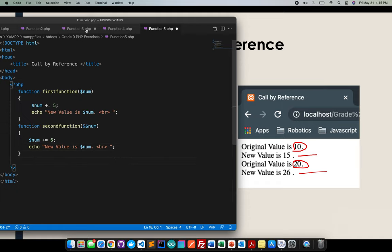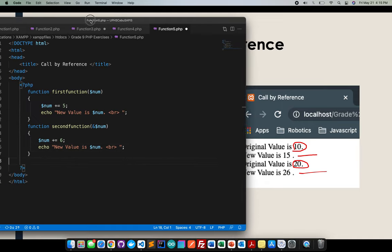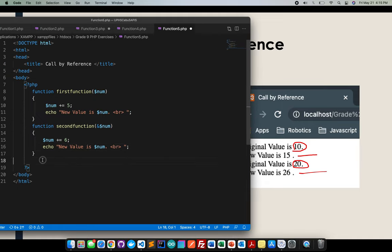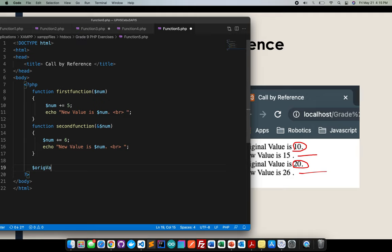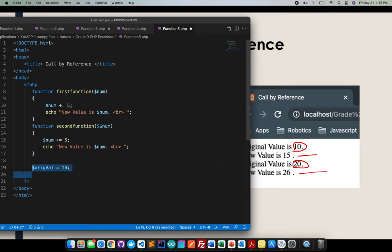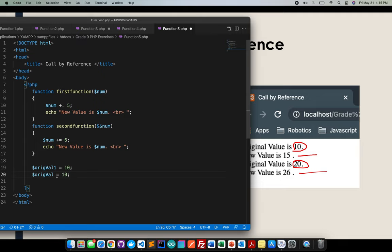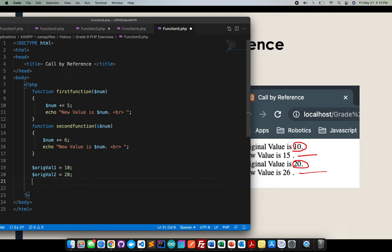So this is the part where I will go ahead and put the original value, which is 10 because it's here. Another value here, orig value 1. Orig value 2. Orig value here, it's 20.